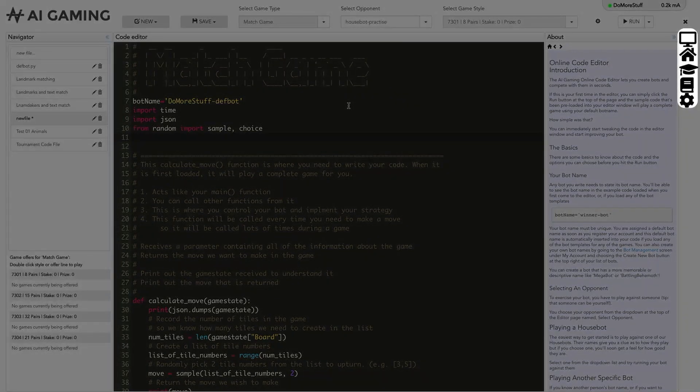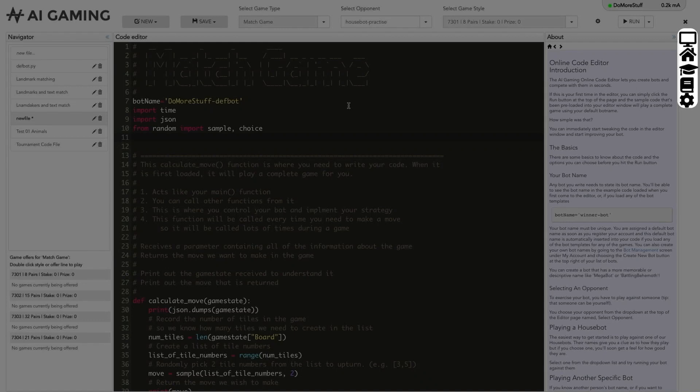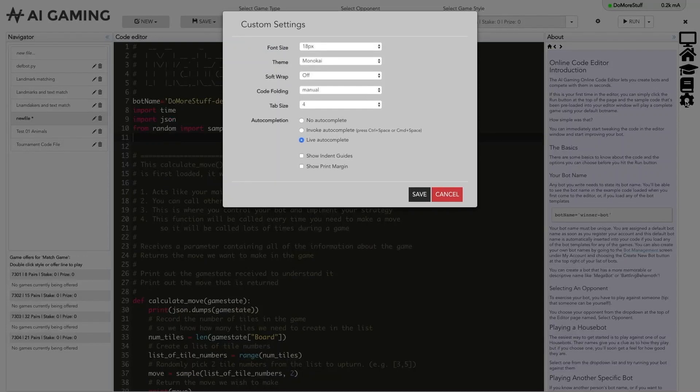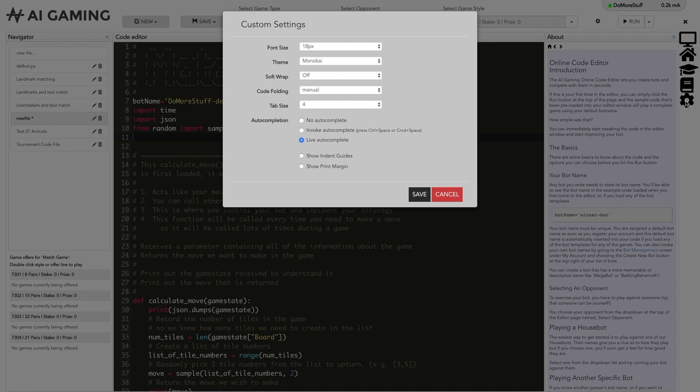Finally, you can fine tune the editor using the editor options at the right hand side of the screen. Clicking on the gear option here lets you set your preferences for the font size, theme, line wrapping, code folding, tab sizes, auto completion and indent guides and print margins.